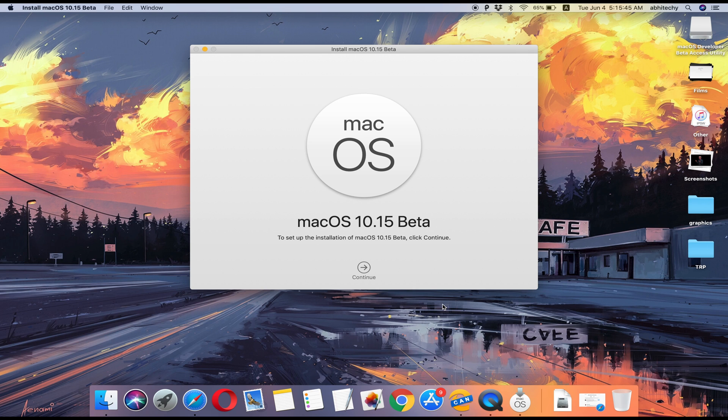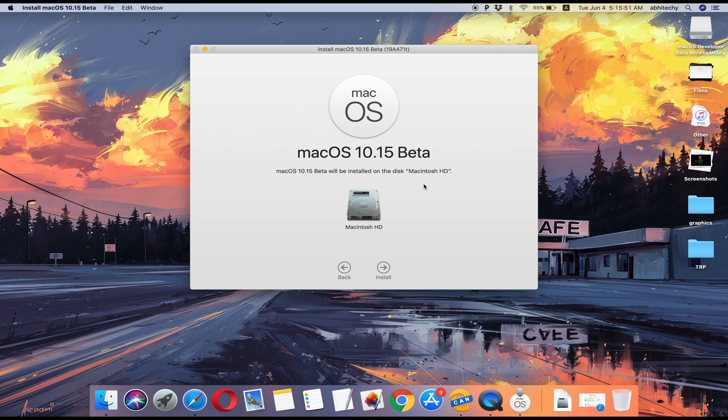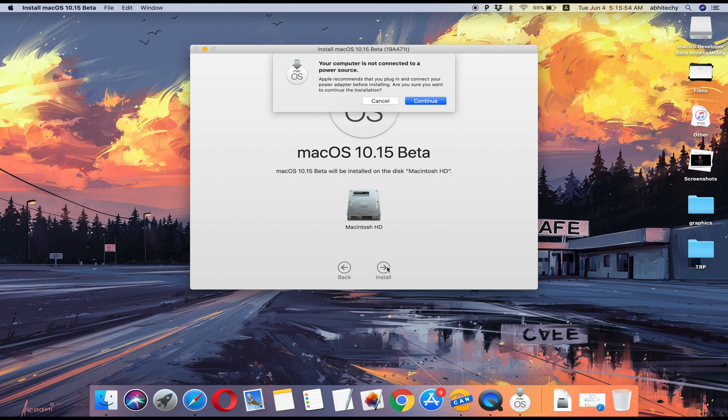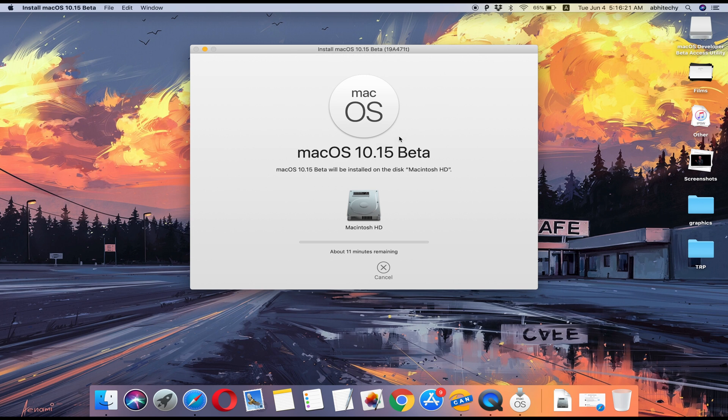Once the download completes, getting yourself on the latest macOS Catalina Beta is just a matter of a few clicks. Follow the on-screen instructions and your Mac will soon be running the latest macOS 10.15 Catalina Beta.